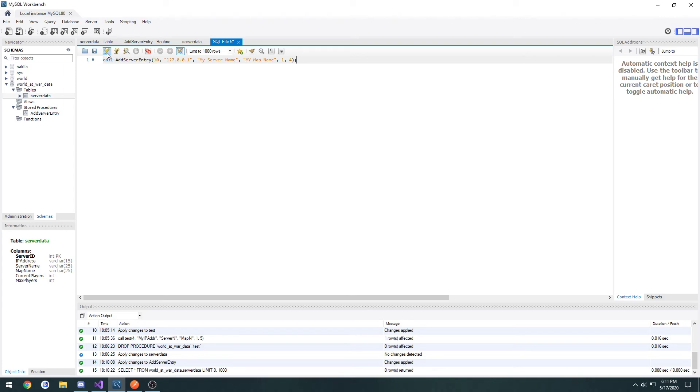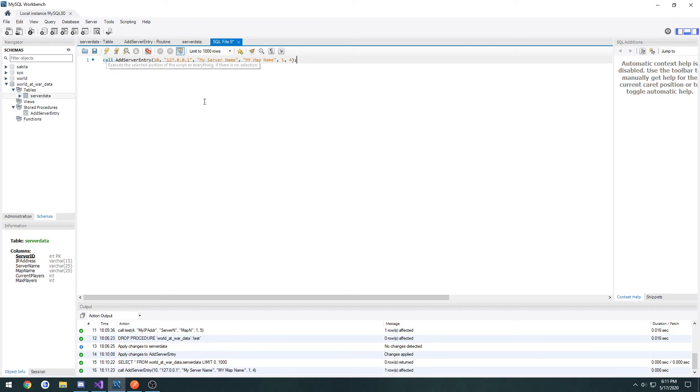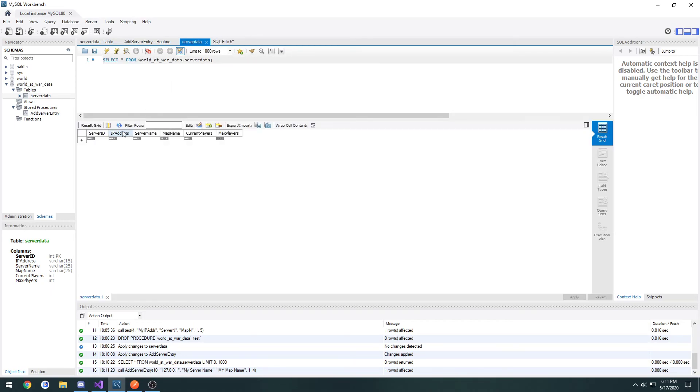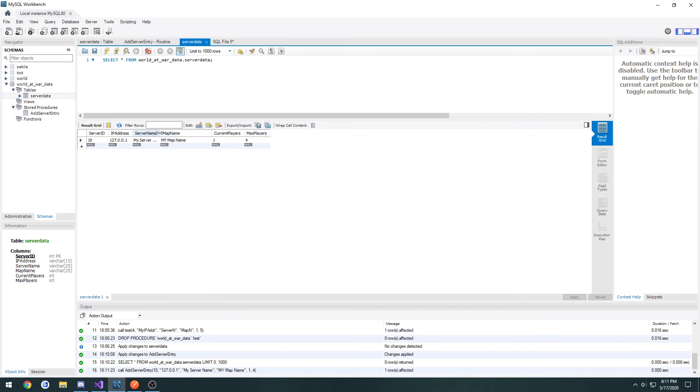Once that's done, we click the little lightning bolt, and we execute it. Now when we come back to server data, hit refresh, we have an entry with the parameters that we passed in. We see the ID, the IP address, server name, map name, current players, and max players.